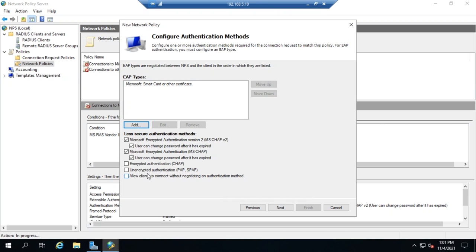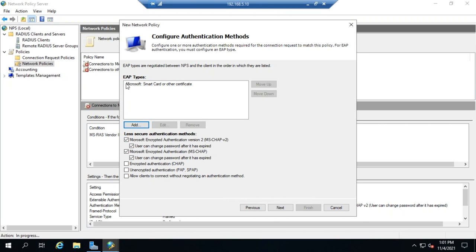These two are really not recommended. Even CHAP has some real weaknesses. So, MSCHAP is probably about the lowest you should consider going, and you might actually want to do a little bit stronger. And, obviously, the most secure would be doing an EAP with a smart card or other certificate.